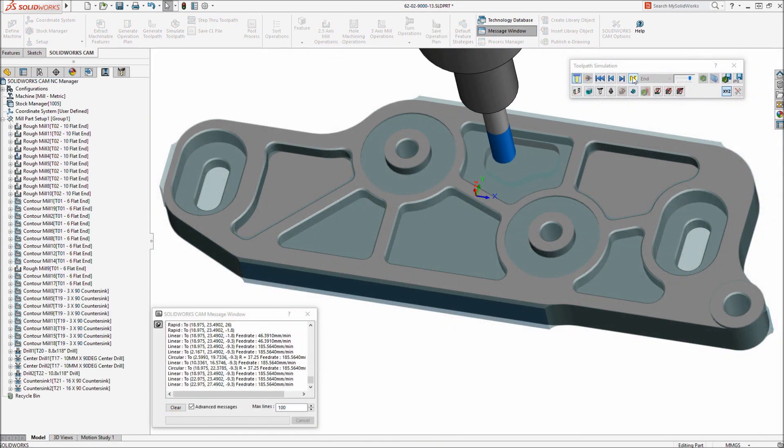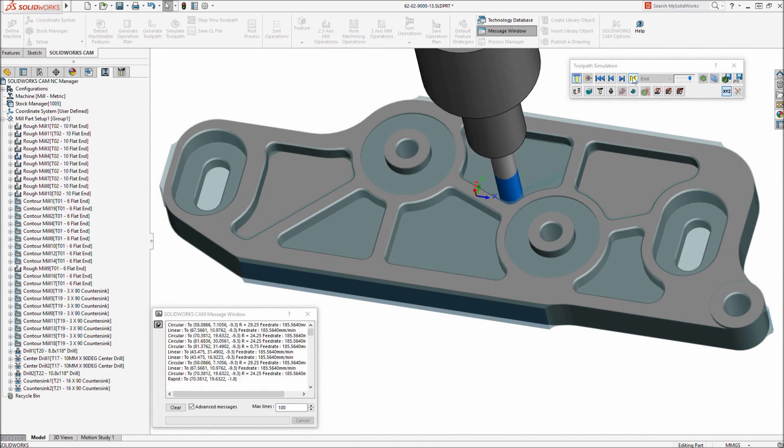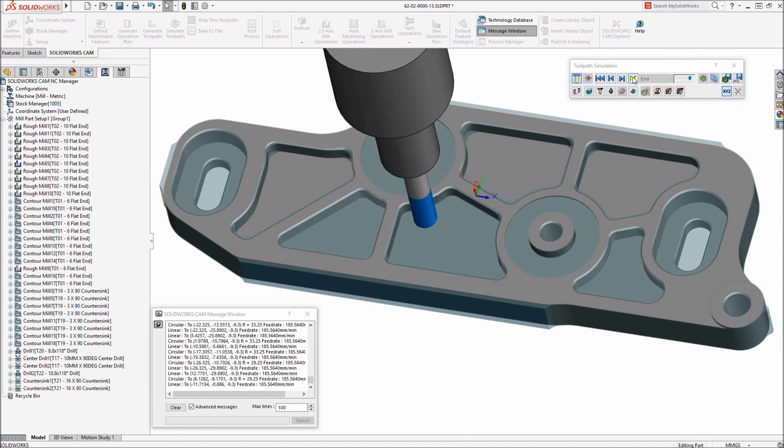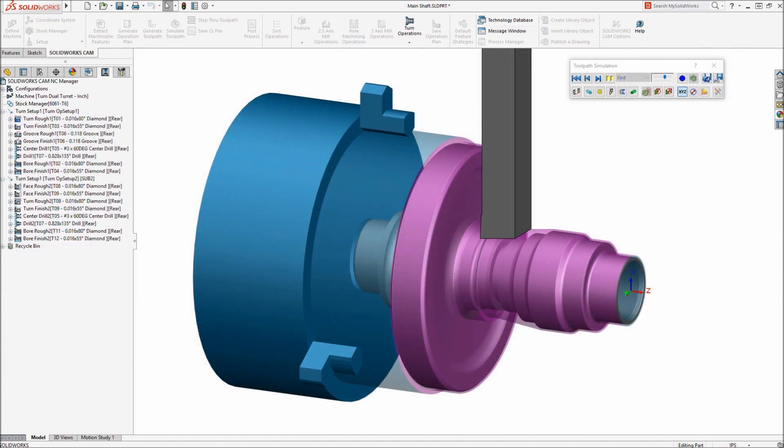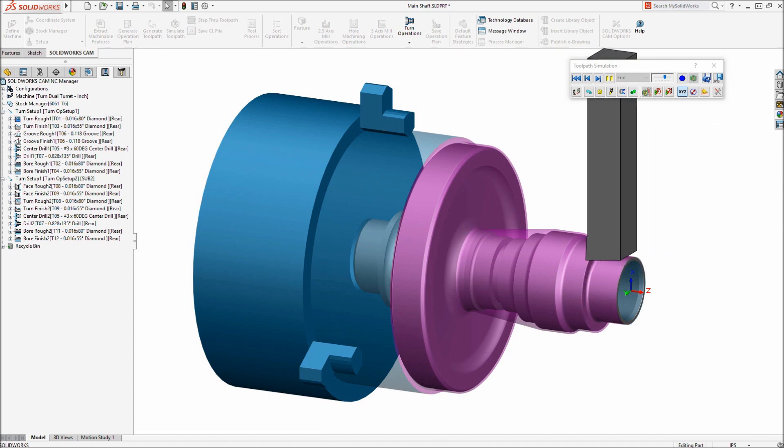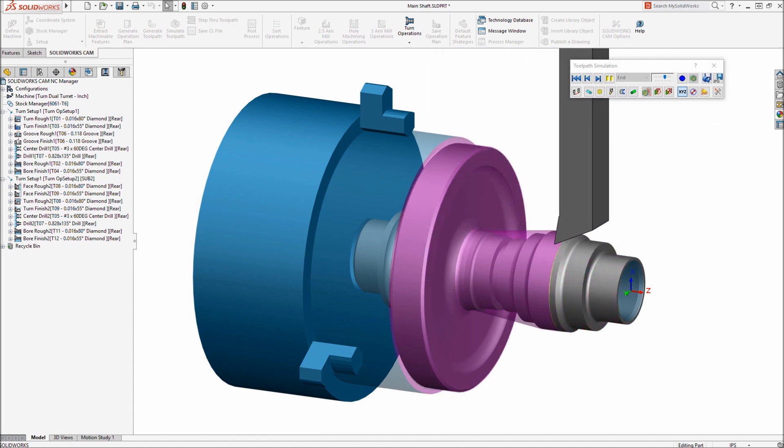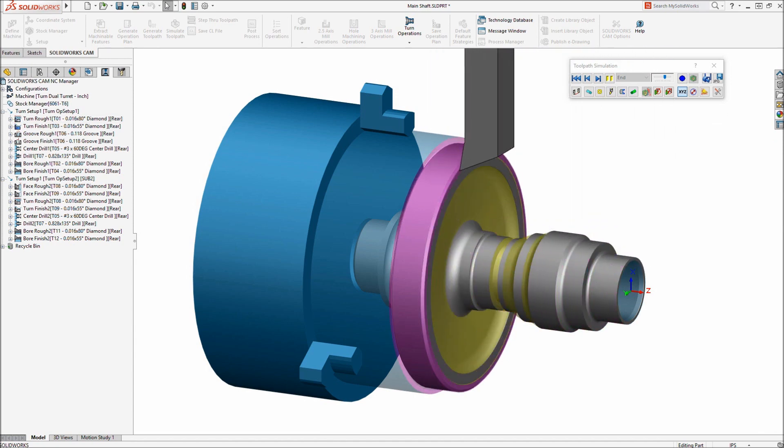SOLIDWORKS CAM delivers powerful knowledge-based CNC programming for part and assembly, milling and turning that provides a single integrated solution from design to manufacture.